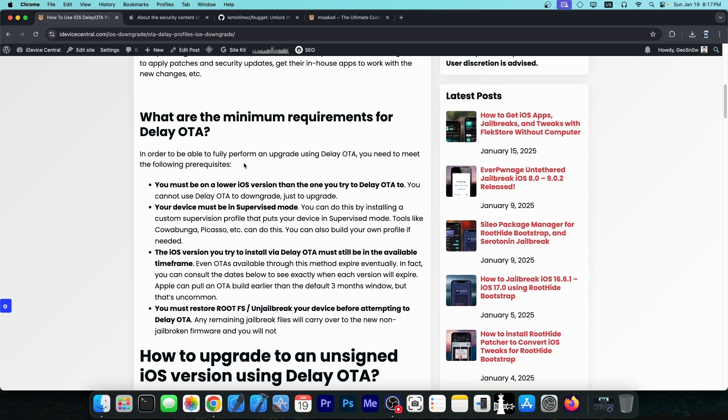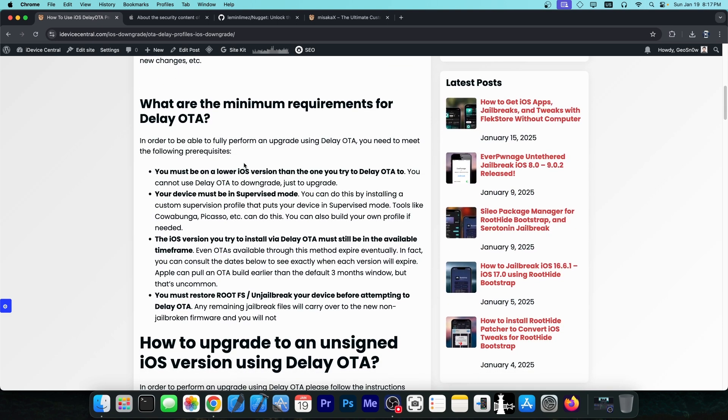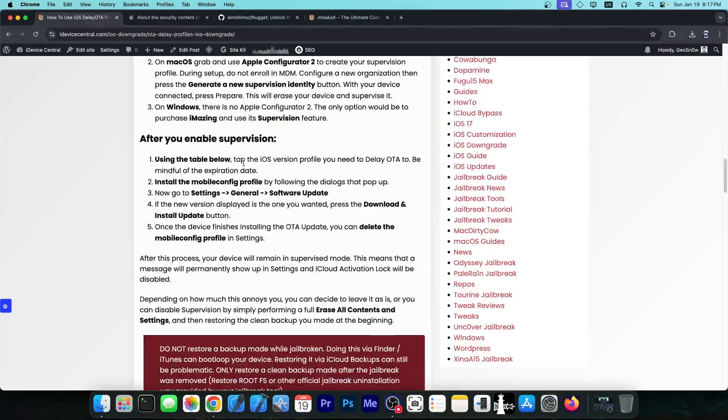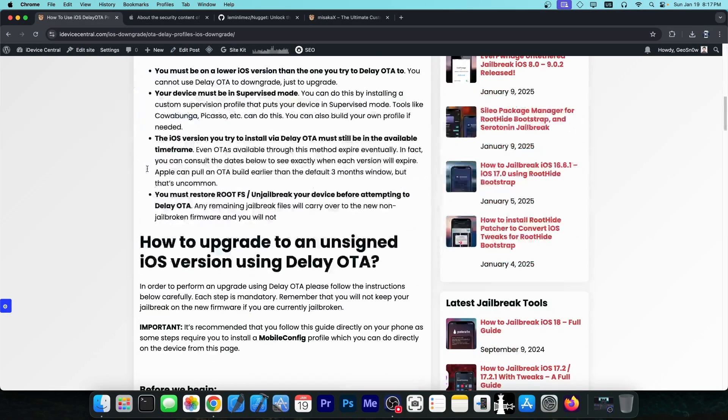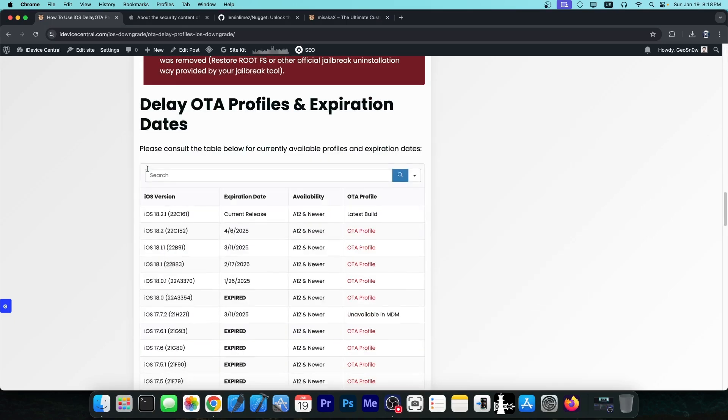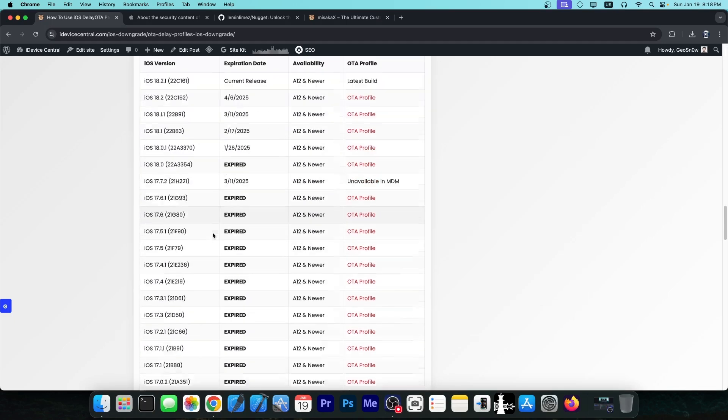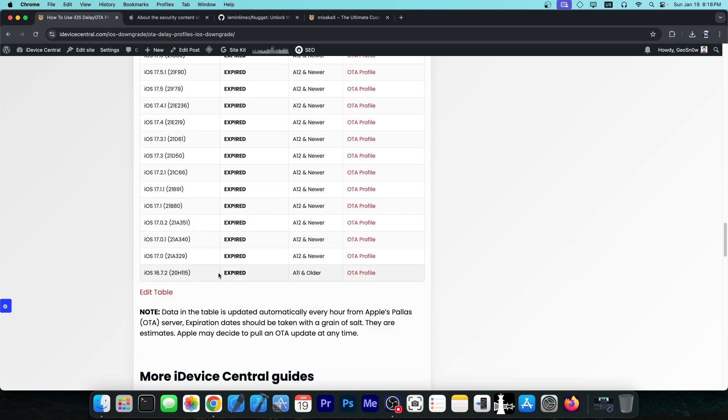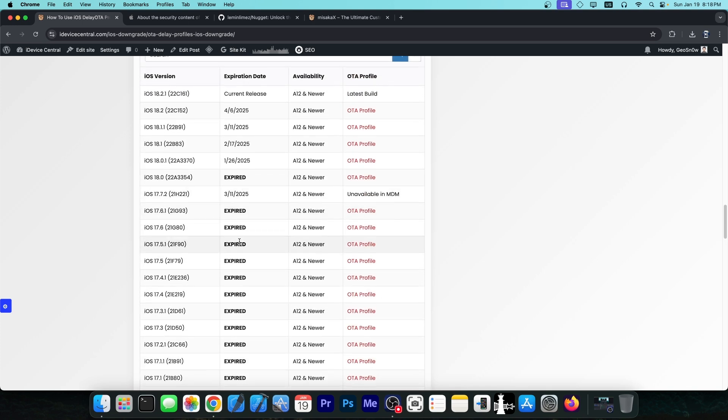This is mostly for the enterprise market and we weaponized it. There is a table available on my website at iDeviceCentral.com, linked down below, where you can check the expiration date for those profiles because they don't last forever. As you can see, many of these are completely expired so you can no longer update to them.